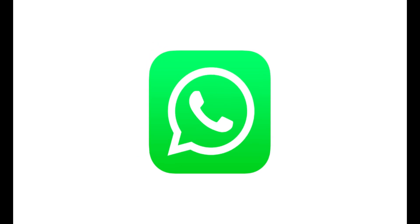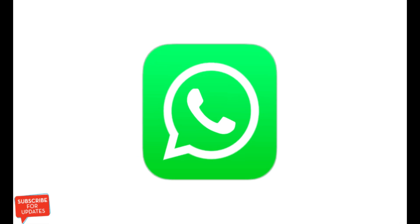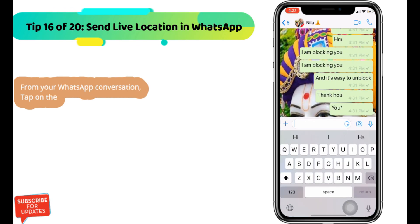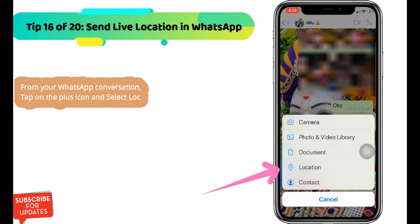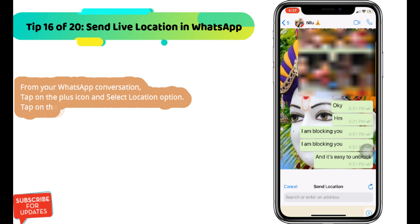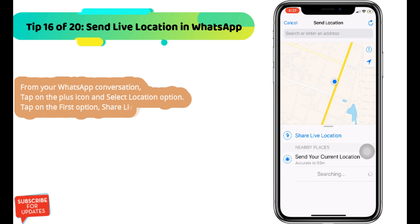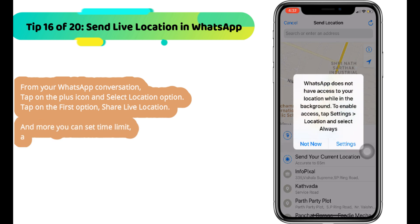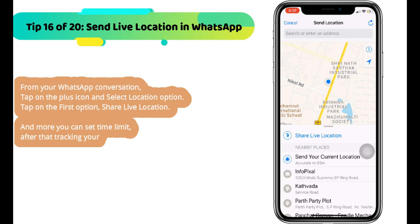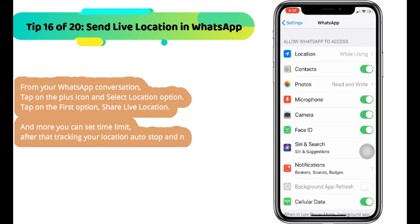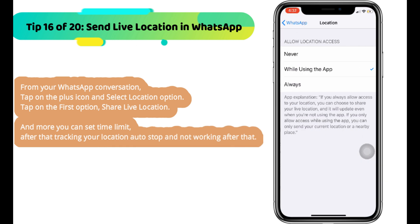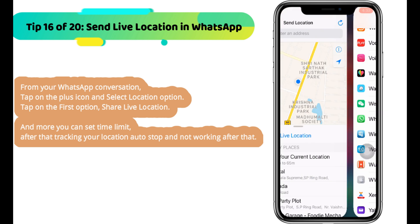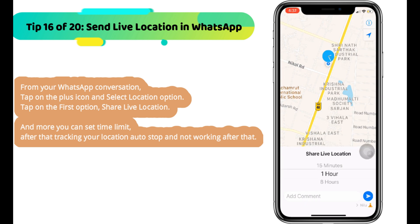Next WhatsApp tip is how to share a live location with a time limit. We can share an updated location with your friends — your friend can track you and keep tabs remotely. From your WhatsApp conversation, tap on the plus icon and select the location option. Tap on the first option, share live location. You can also set a time limit, after which tracking your location will automatically stop.